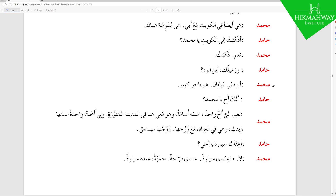أب when it comes as Mudaaf, you add a Waw along with Dhamma at the end — so أبوه. أين أبوه — 'Where is his father?' وزميلك أين أبوه — 'And your colleague, where is his father?' Muhammad says: أبوه في اليابان — 'His father is in Japan.' هو تاجر كبير — 'He is a big businessman.' تاجر كبير is Na'at and Man'ut.